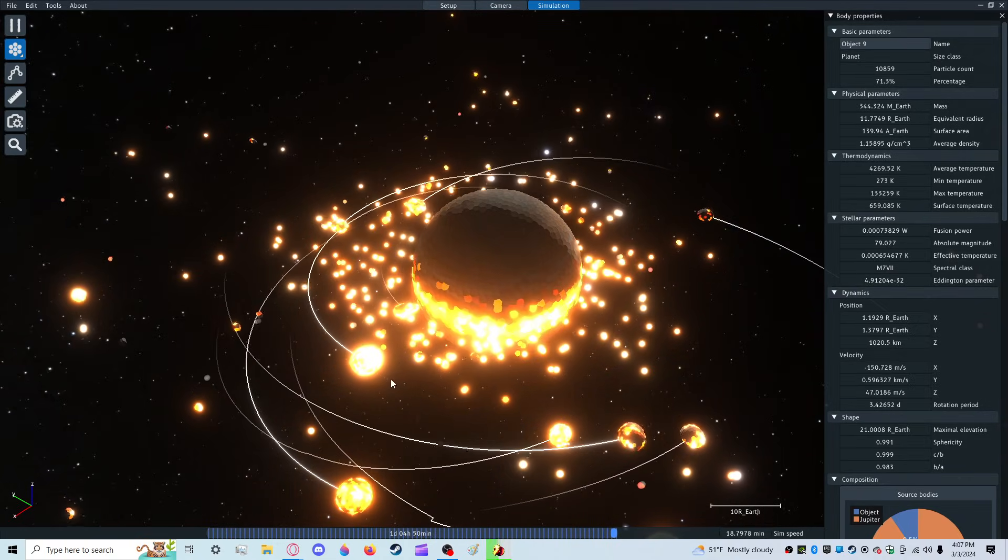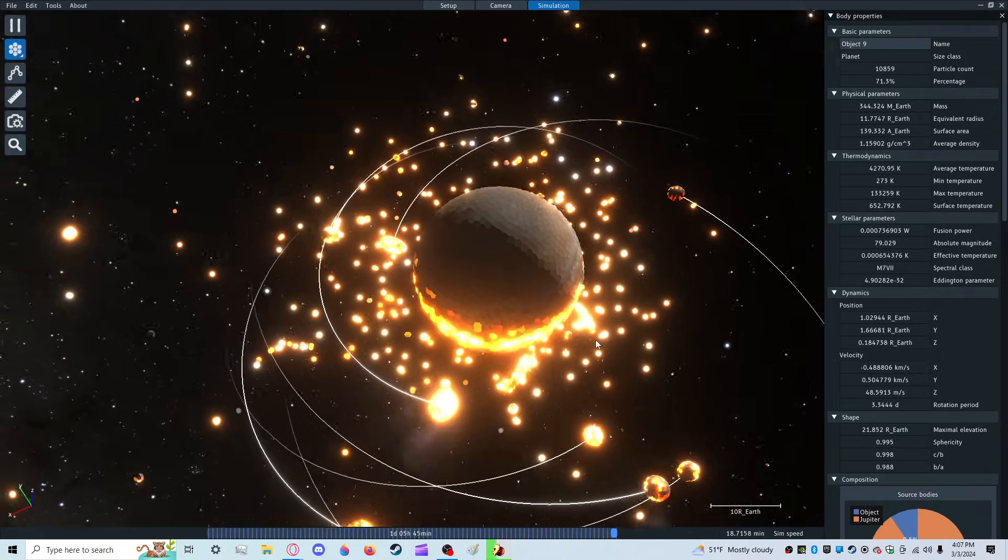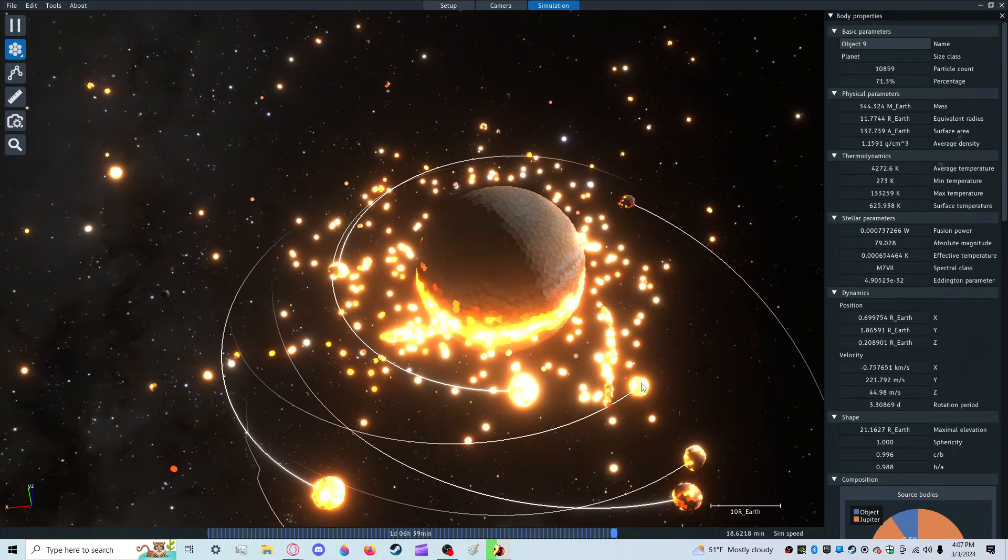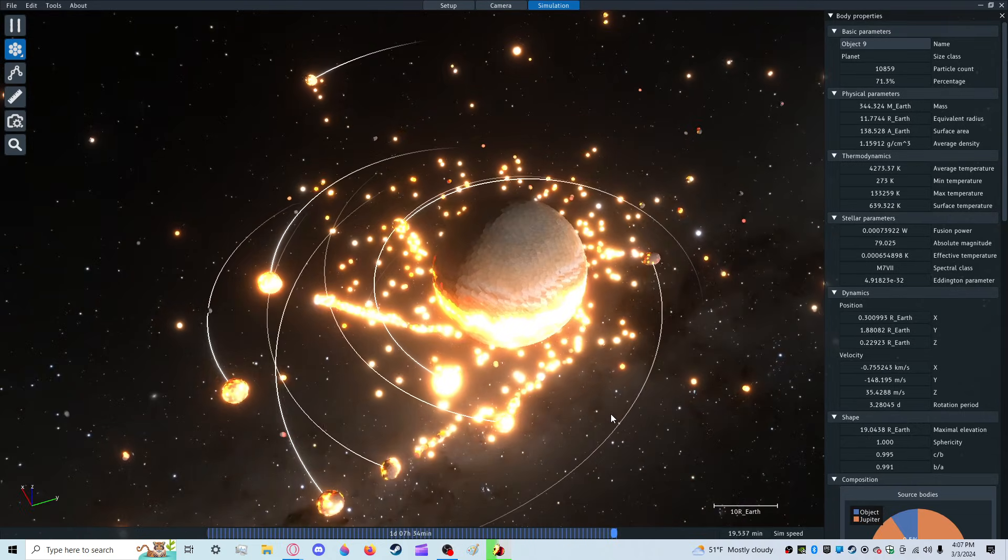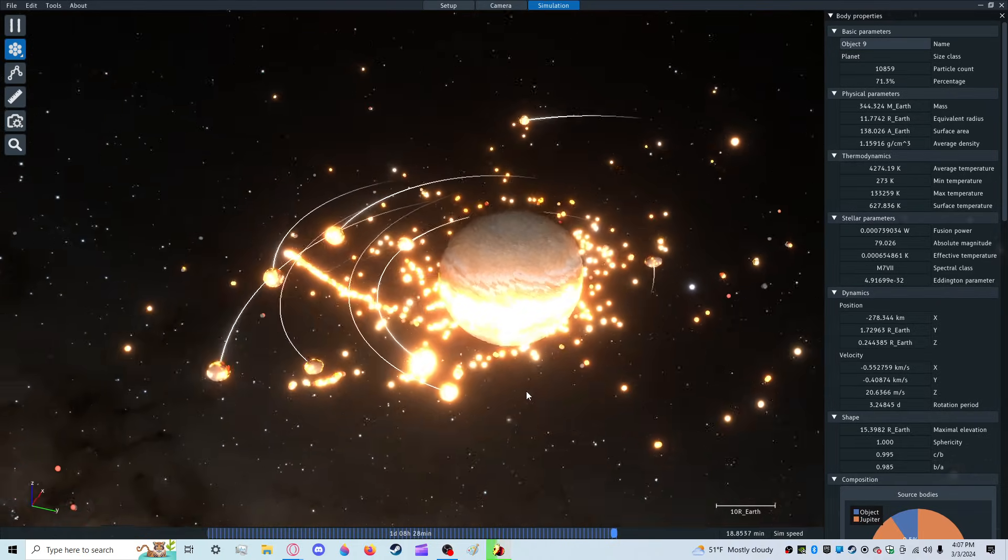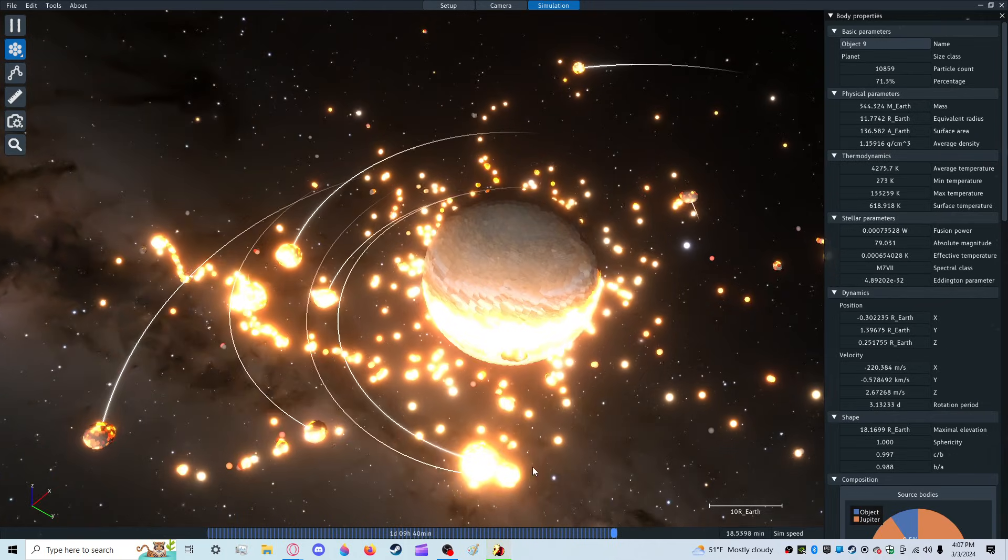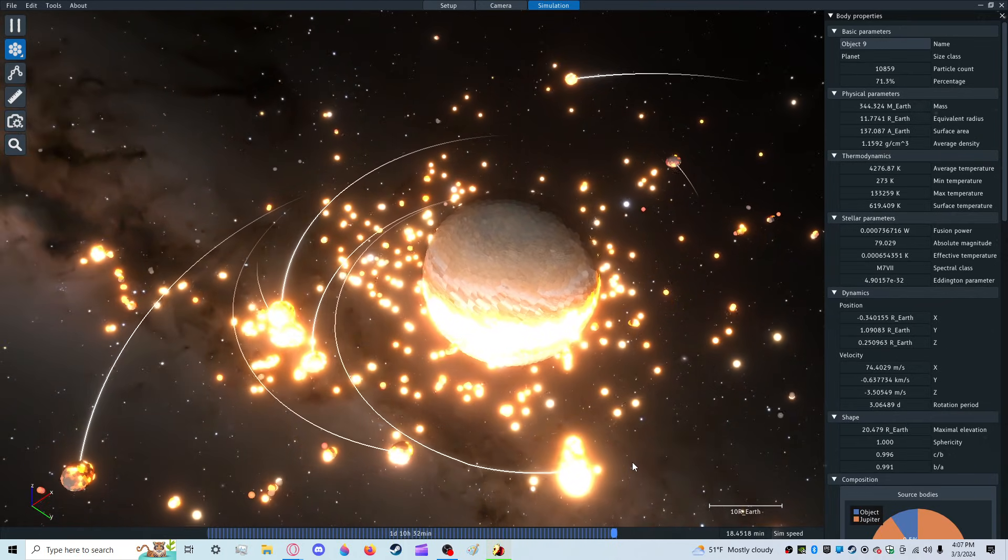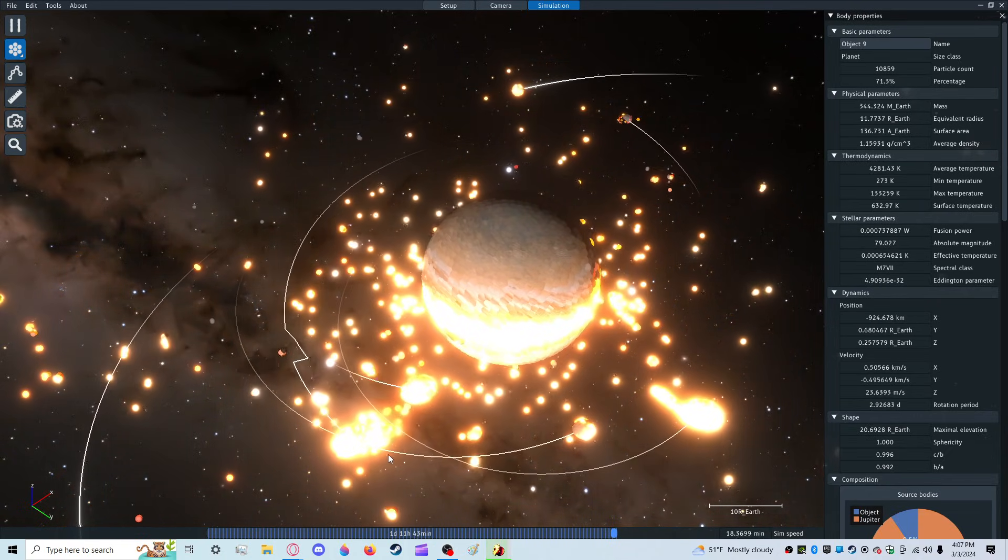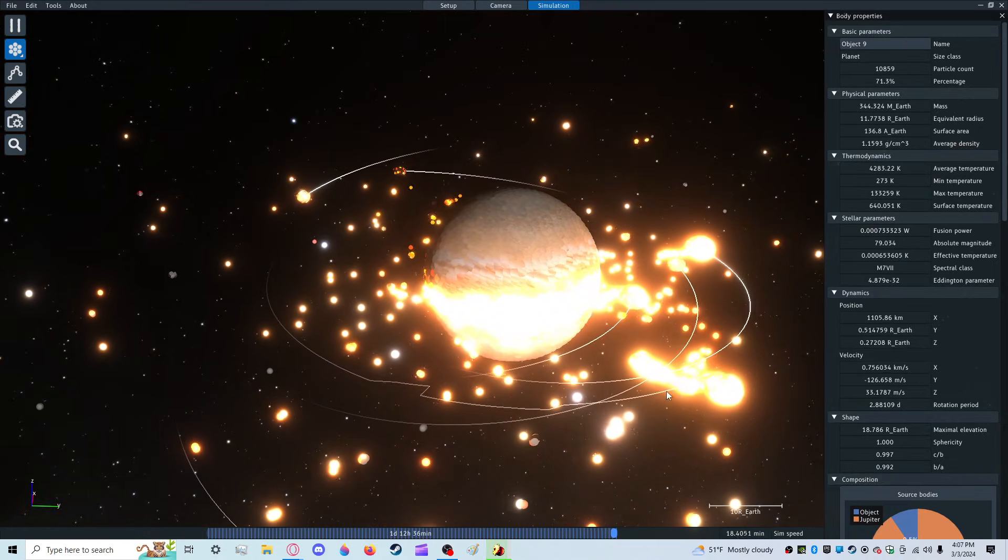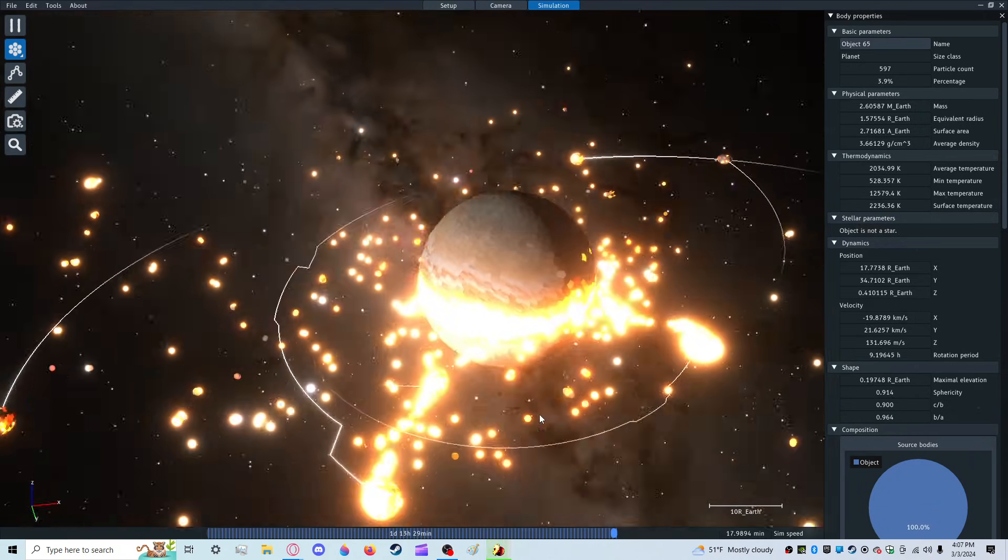That moon is way too close. It's gonna get torn apart. But it's gonna be pulled by that while that gets pulled down. They're gonna merge. They've merged. Maybe. That... Is that one object? No.